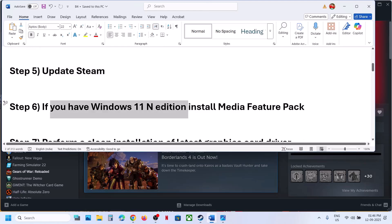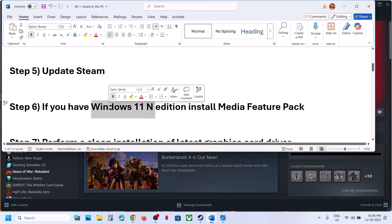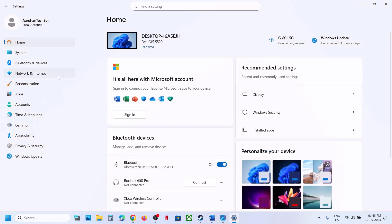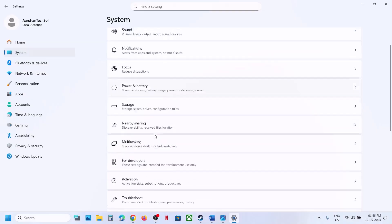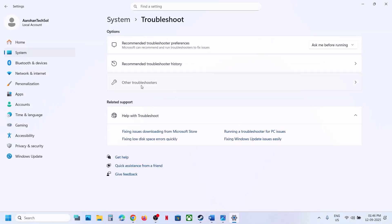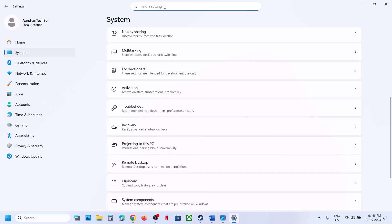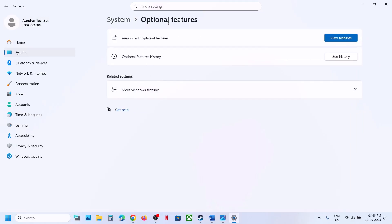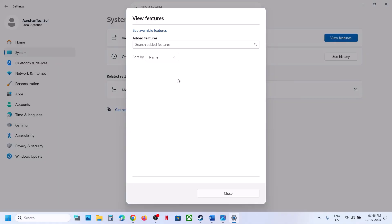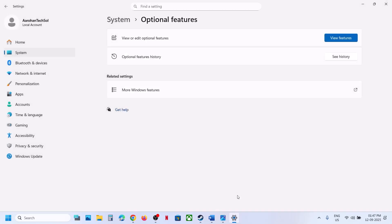If you have Windows 11 N Edition, you can install the Media Feature Pack — this is not for Home Edition. Open Windows Settings, type 'optional features' in the search box, go to Optional Features, and click on 'Add a feature.' Search for Media Feature Pack, put a check on it, install it, and then check.